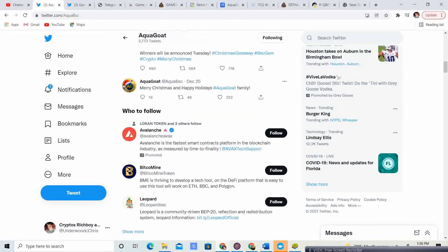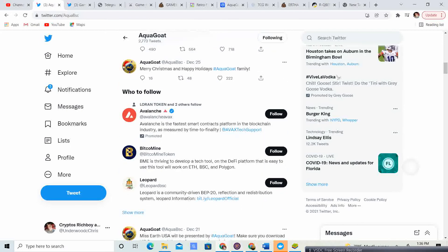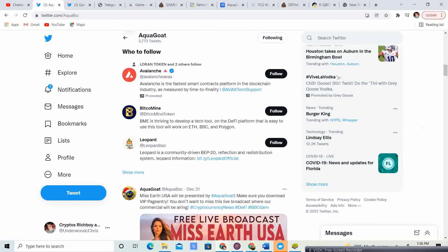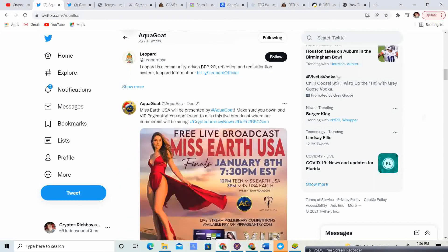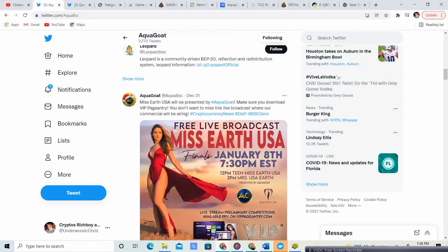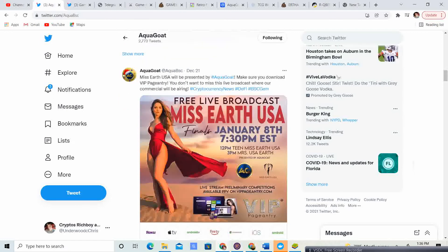Merry Christmas and Happy Holidays, AquaGoat family. December 21st, Miss Earth USA will be presented by AquaGoat. Make sure you download the VIP pageant app. You don't want to miss this live broadcast where our commercials will be airing.